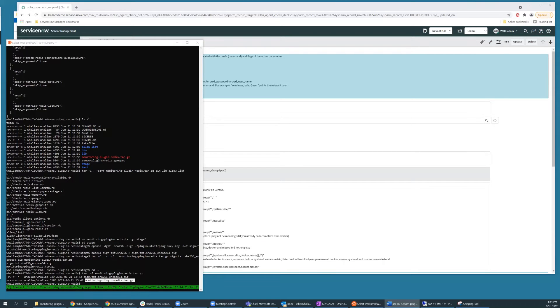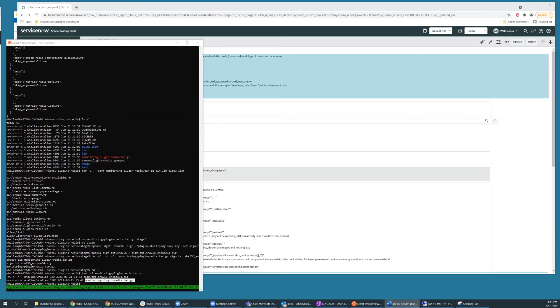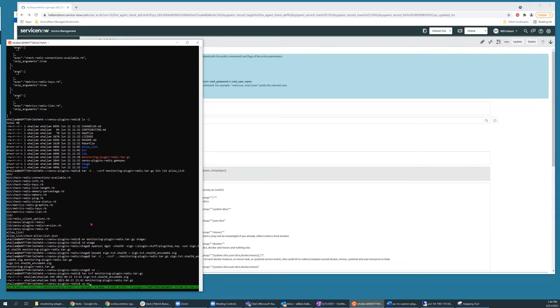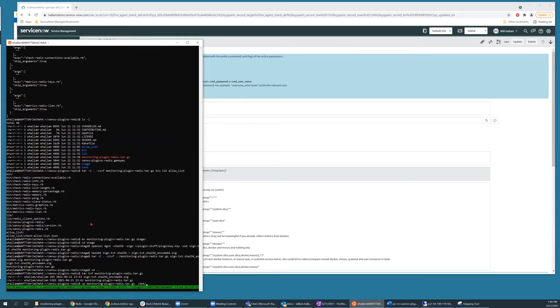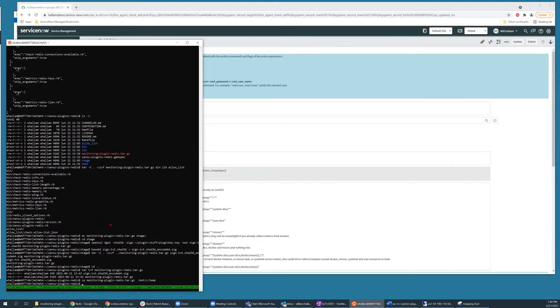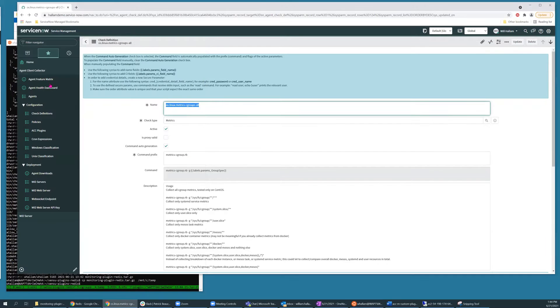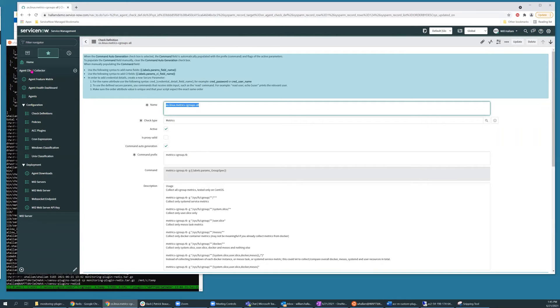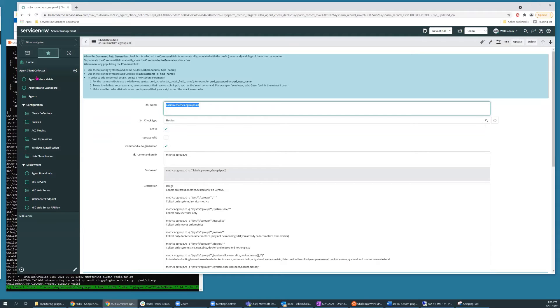Now that I have an archive prepared, I can use it to create a new ACC plugin in my ServiceNow instance. So first I'll copy it someplace that my browser can access. Then I'll go to my ServiceNow instance.